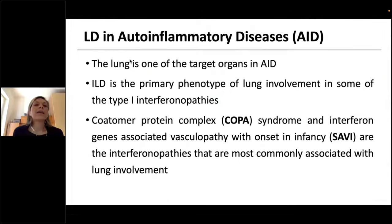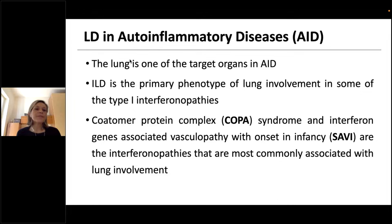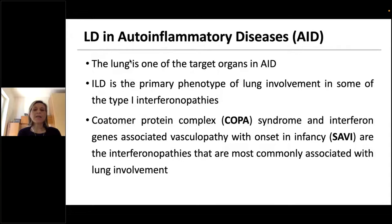Moving on to lung disease in auto-inflammatory diseases: the lung is one of the target organs of auto-inflammatory disease. Interstitial lung disease is the primary phenotype of lung involvement, particularly in type 1 interferonopathies. COPA and SAVI are the two interferonopathies most commonly associated with lung involvement.